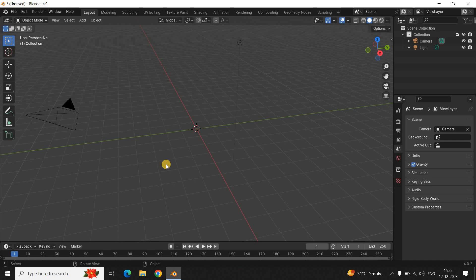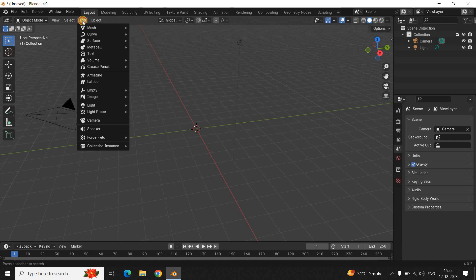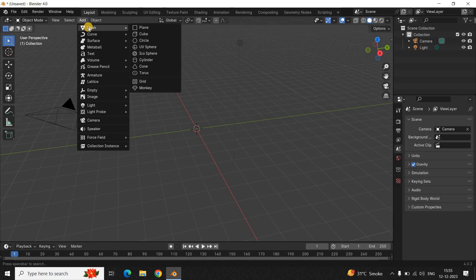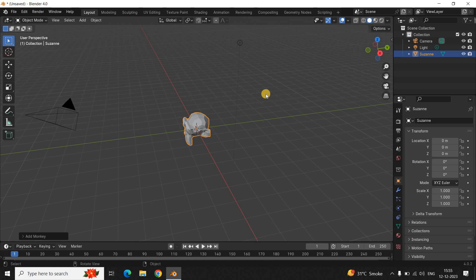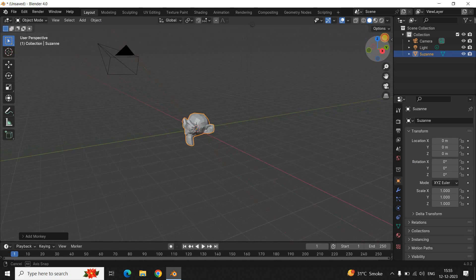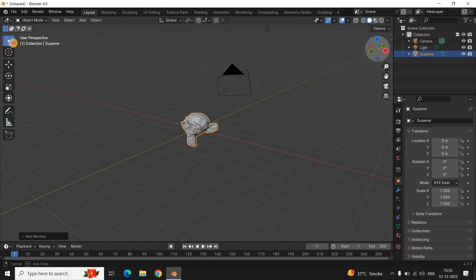Instead of the cube, let me add a real character. Blender has a default character which you can add and try out different things on — it's a monkey. To add it, go to the Add menu present right here, then go to Mesh, and at the end you'll find the Monkey option. Simply click on it.